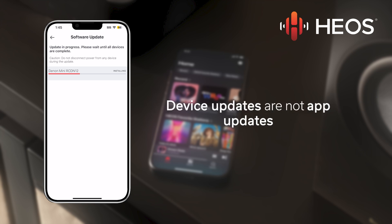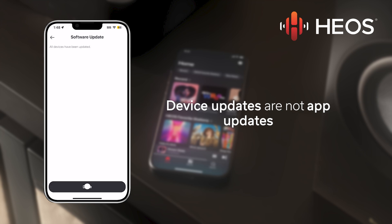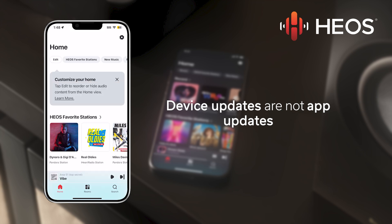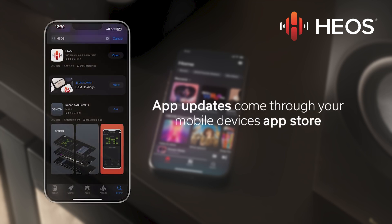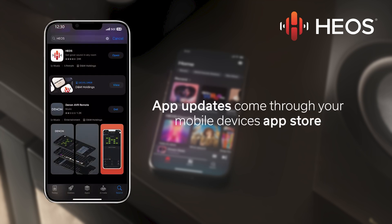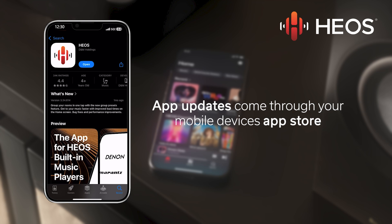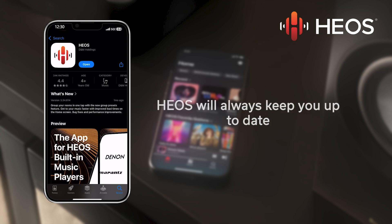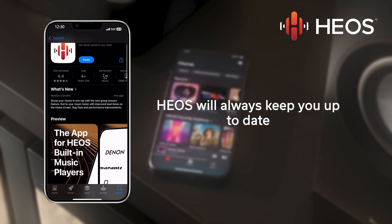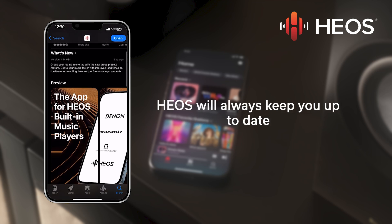It is important to note that this update only applies to your HEOS device and not the mobile app. When the HEOS app on your mobile device has an update, it comes from the App Store and is dependent upon the user's mobile device operating system. With automatic updates, your HEOS app and enabled devices will always be up to date.